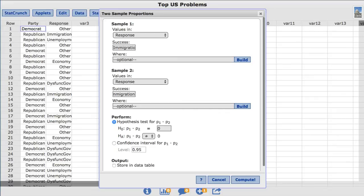Note StatCrunch is case sensitive, so you need to type this in the exact same way as it appears in the data table.